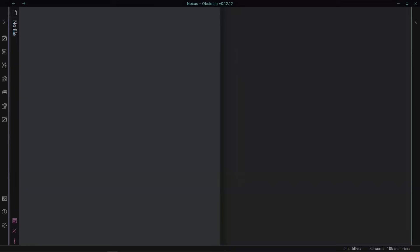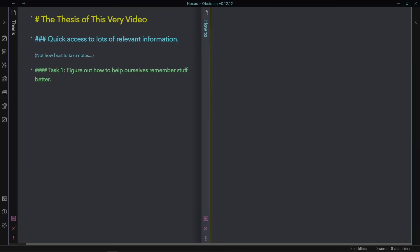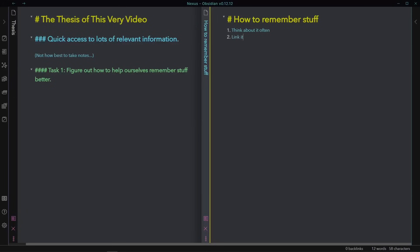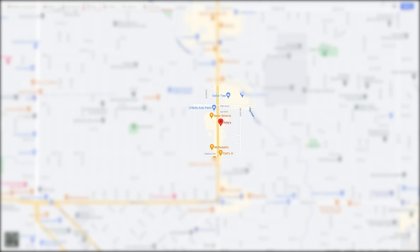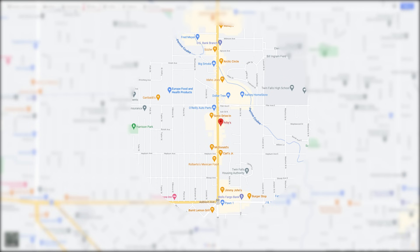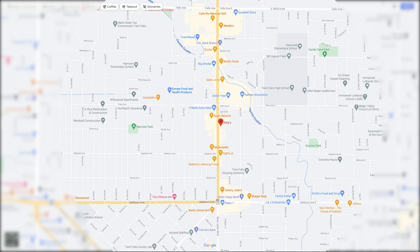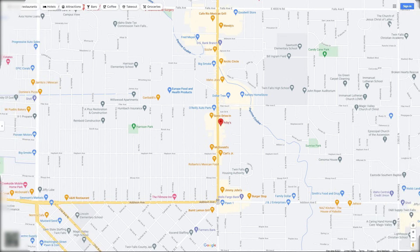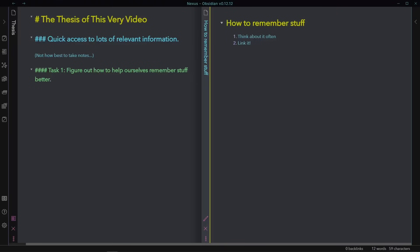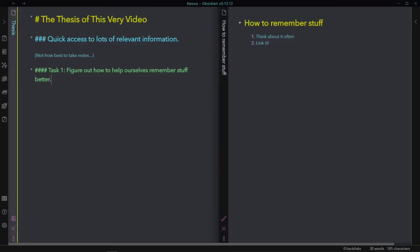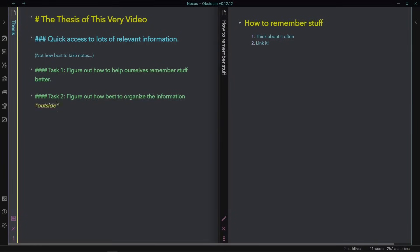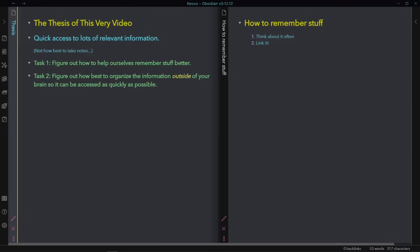We tend to remember stuff that we A, think about often, and B, can view from many different perspectives. That is, things which are linked to lots of other things. This is why it's easy to navigate around your town from memory. You've been to all those places often and linked them together. But, got to be honest with yourself, can't remember everything, and even if you could, certainly can't do it all at once. So you'll need a place to keep this stuff in the meantime while you're loading it into your brain. So task two is to find a way to organize the information outside of your brain so that it can be accessed as quickly as possible.